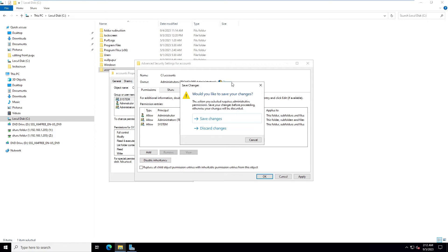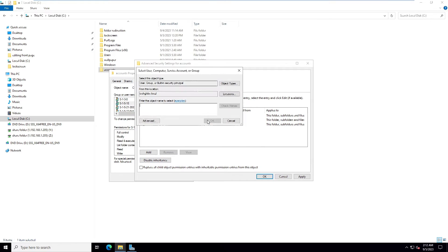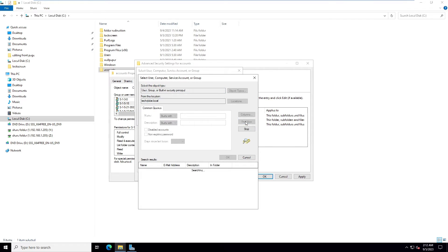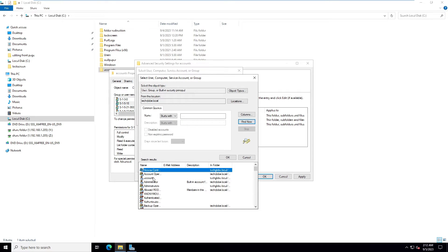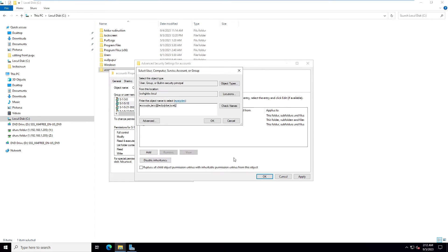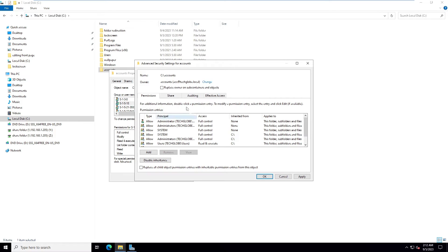Go to the Security tab, click Advanced, and enable inheritance. Click Change and save changes. Go to Advanced again, click Find Now, and select the 'accounts' user. Choose the option 'Replace owner on subcontainers and objects' and click OK.